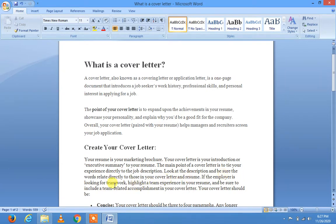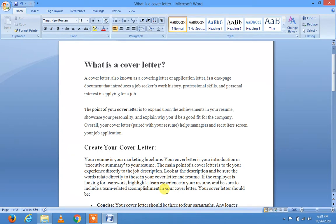If the employer is looking for teamwork, highlight a team experience in your resume and be sure to include a team-related accomplishment in your cover letter. اپنے cover letter کے اندر team سے متعلق جتنے بھی کام کیے ہیں وہ experiences شامل ہونے چاہئیں۔